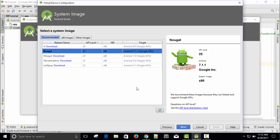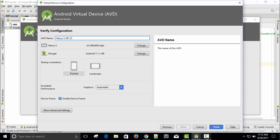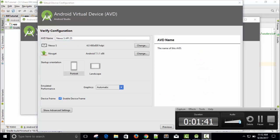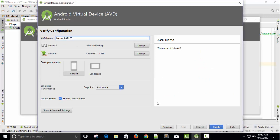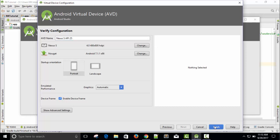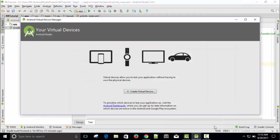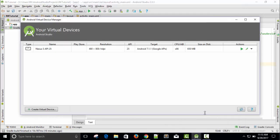So I'm going to choose Nougat. Click Next, and then the name of the device is Nexus S, API 25. Just finish it. So our device is ready and we can run this device.